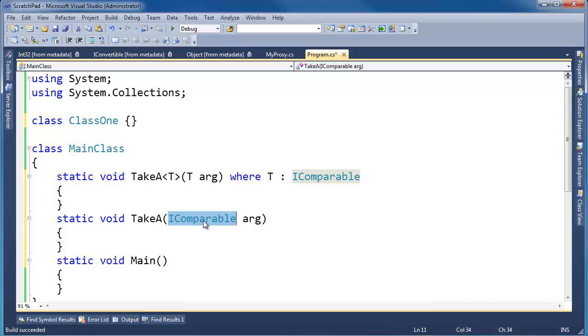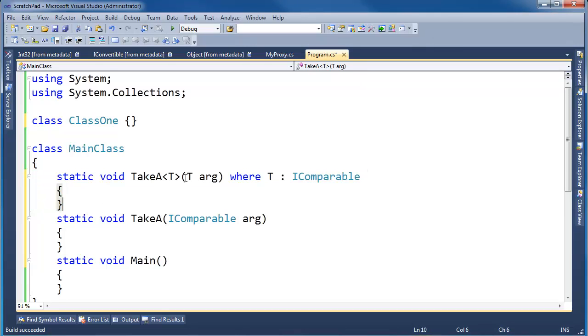Well, there's a couple of advantages to doing the generic version. One is we can avoid boxing when T is a value type.